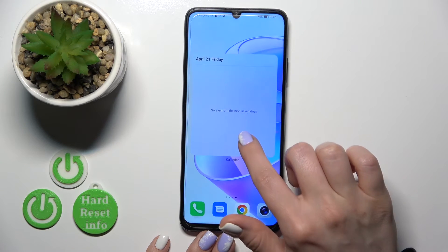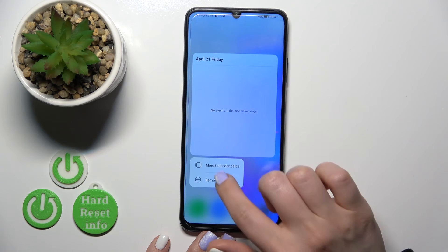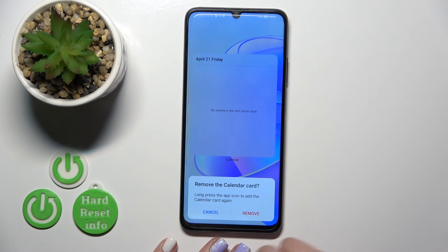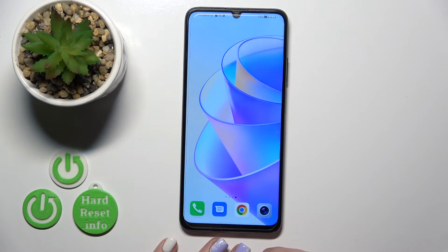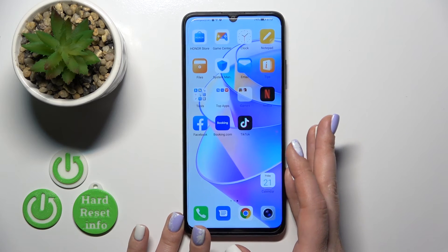And if you want to remove it from the home screen, hold it and tap the remove icon. Then confirm your action by clicking the remove button.